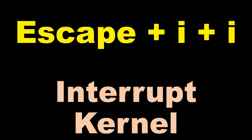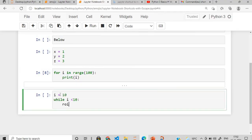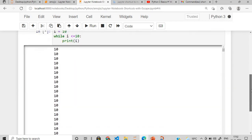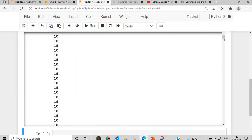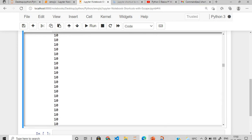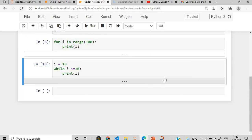After this, interrupt the kernel. What does it mean? Suppose I have this while loop and I will execute this. Now this is an infinite loop and it is going on and on and it is not stopping. I don't know how to stop. So you have to press escape plus I plus I and then it is interrupting the kernel, right, and then you minimize it.